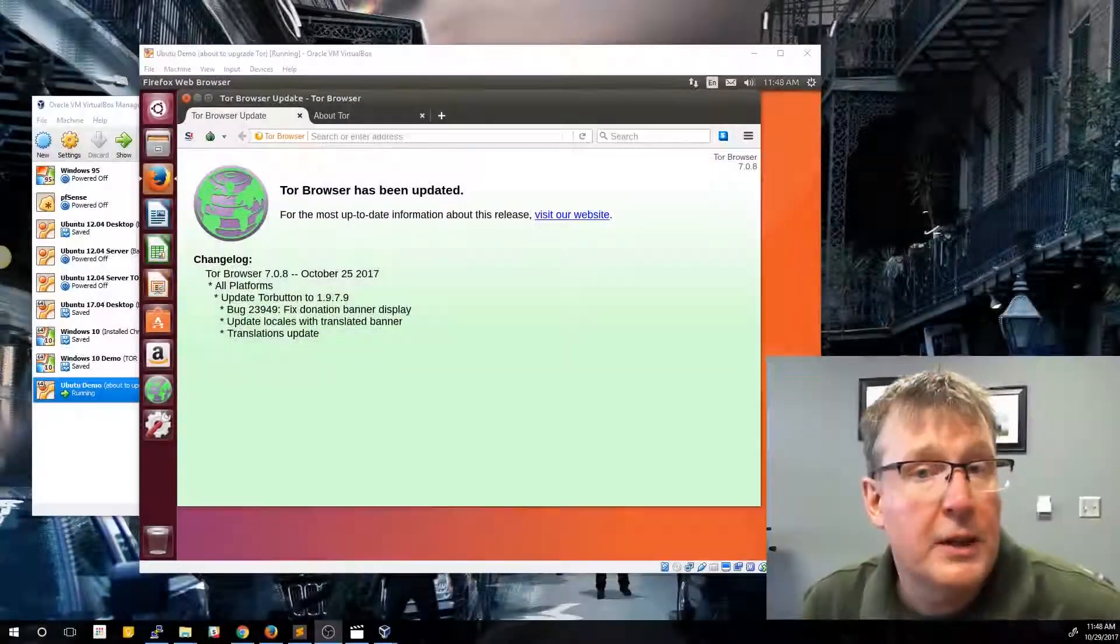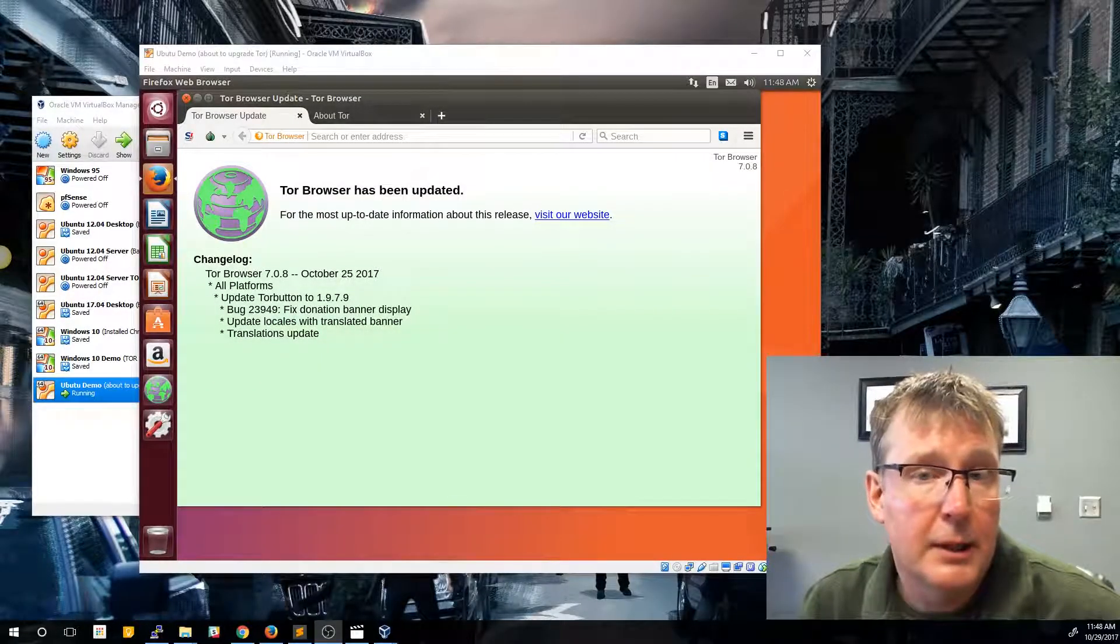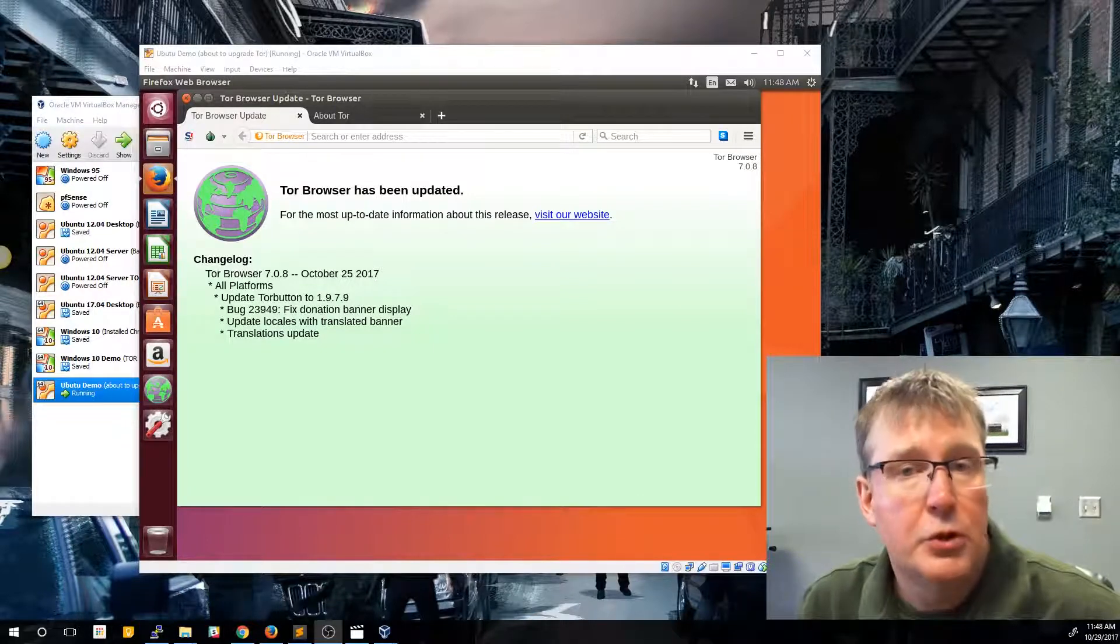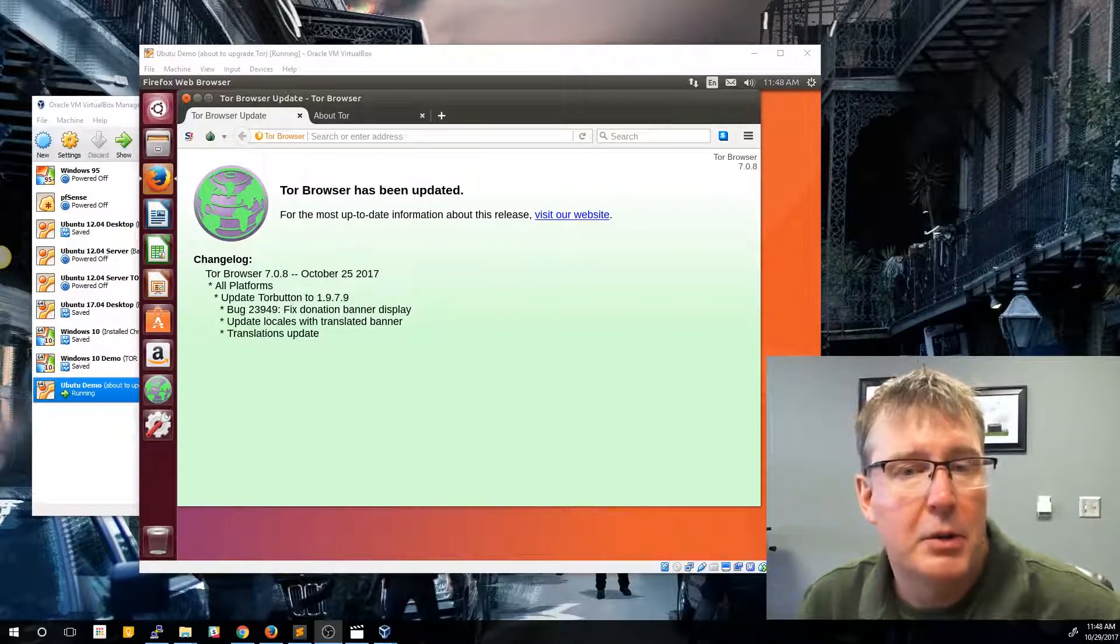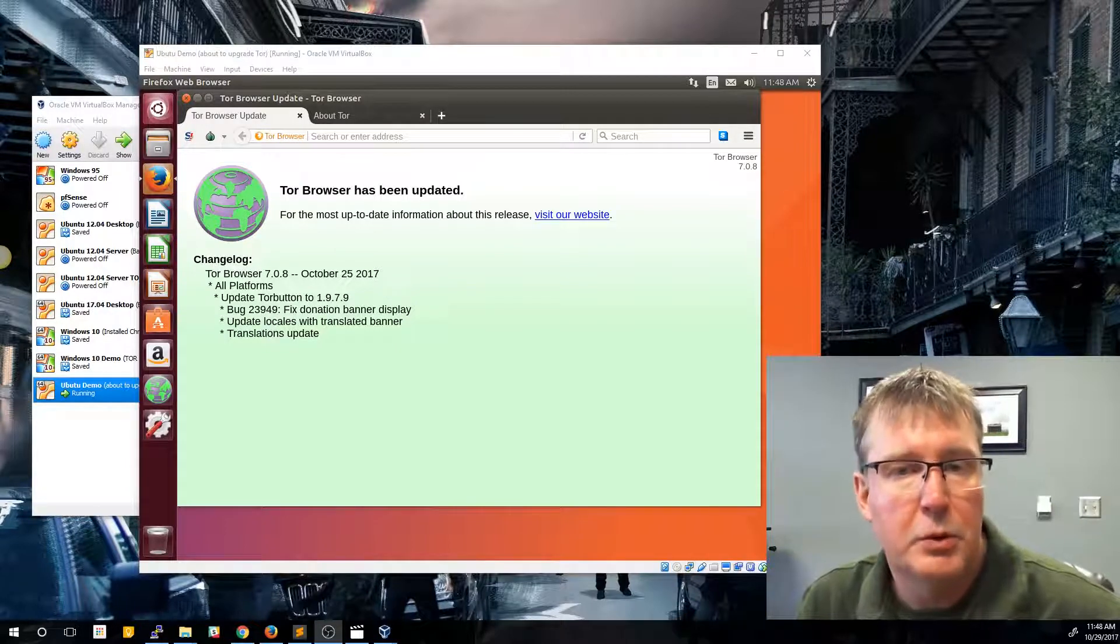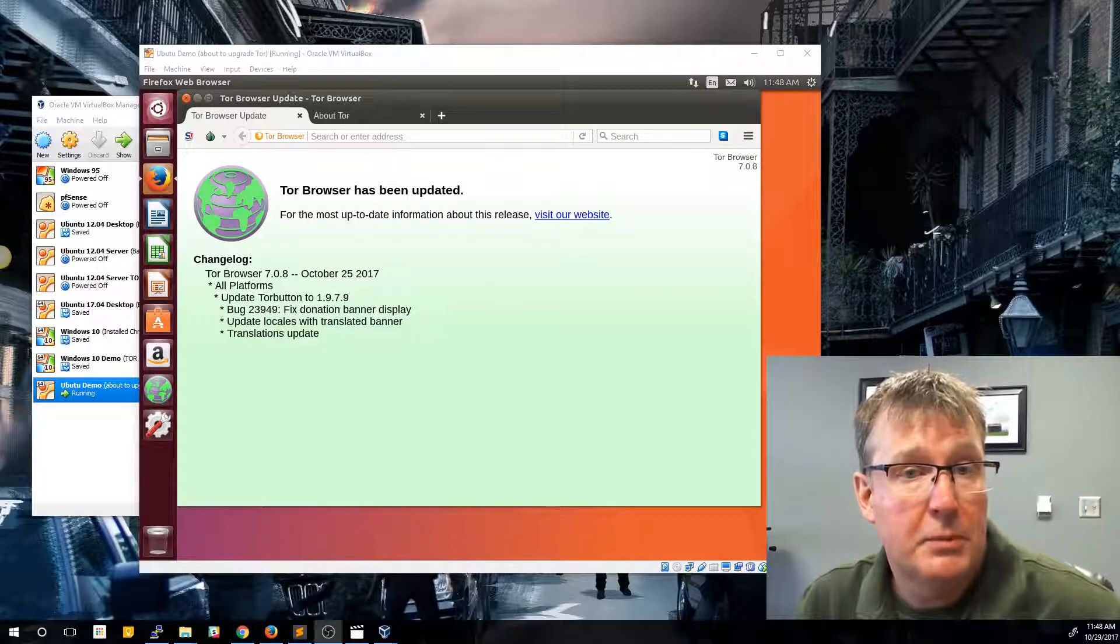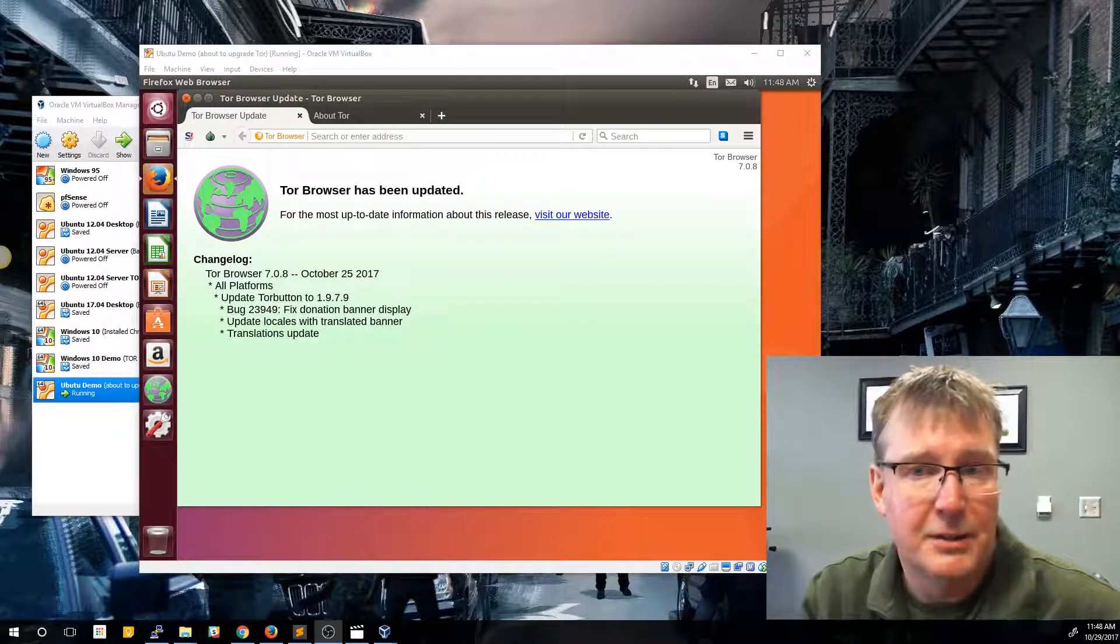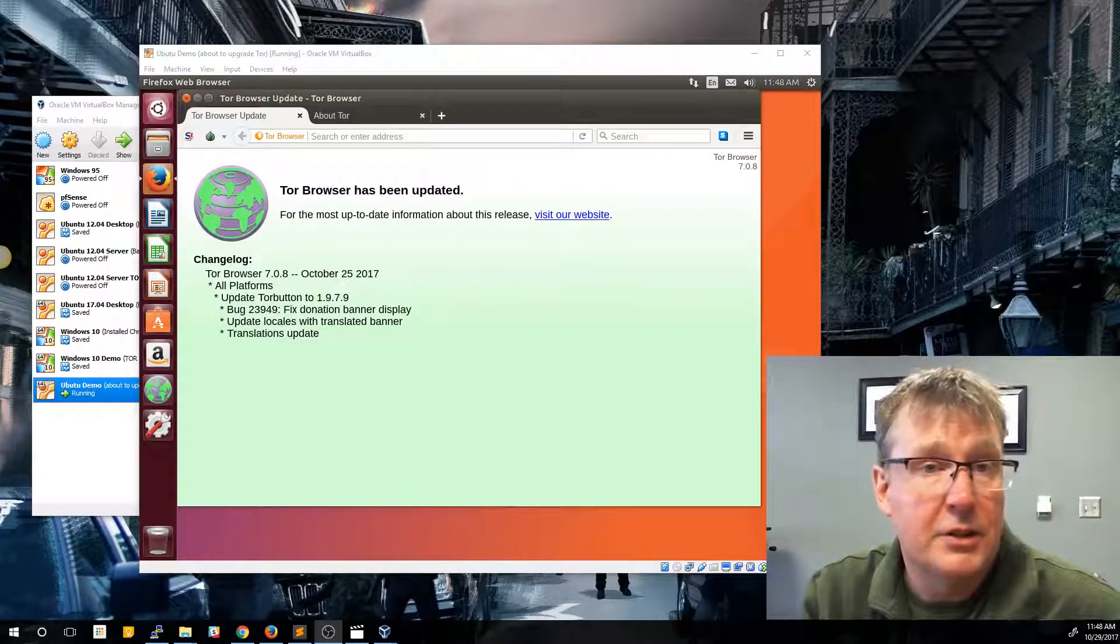All right, so that took about 10 to 15 minutes to complete, but my Ubuntu is completely updated. Now, you may get asked to reboot your machine. It didn't ask me to reboot mine, but it does depend on the releases and whether or not it needs to reboot to get everything updated. In my case, it also updated the Tor browser as part of the Ubuntu operating system update because it was registered within the package. That may or may not happen for you.